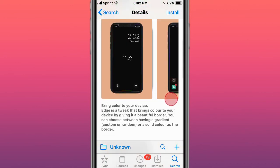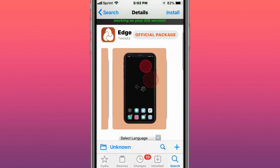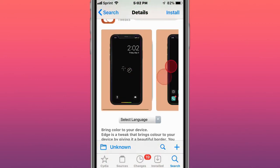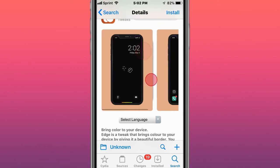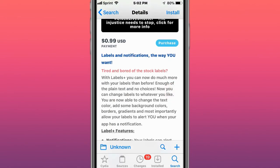Next tweak is called Edge, and it brings color to your device. You can see it gives the border color to your device. Next tweak is called Layers Plus, labels and notifications the way you want.